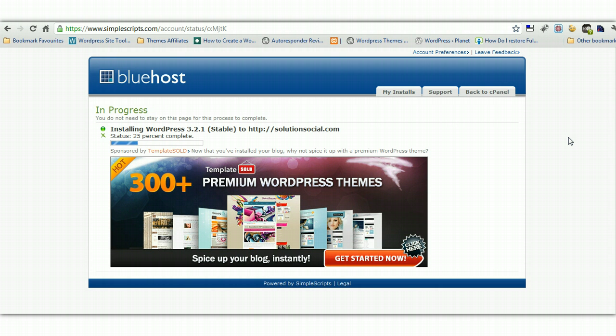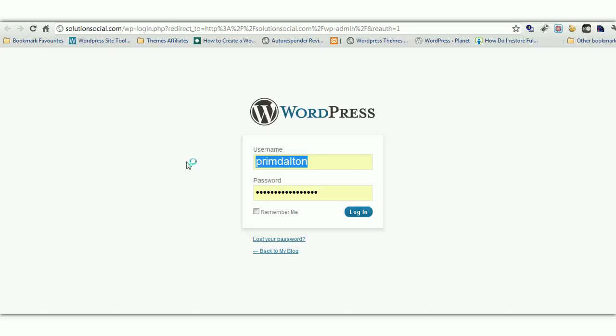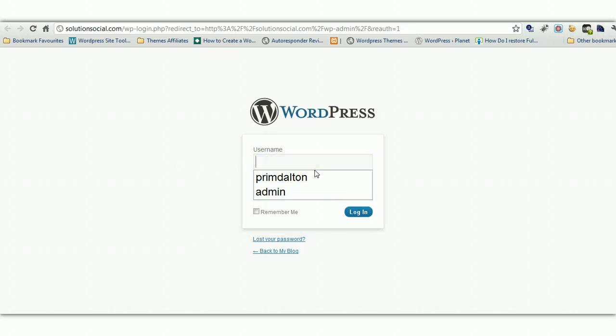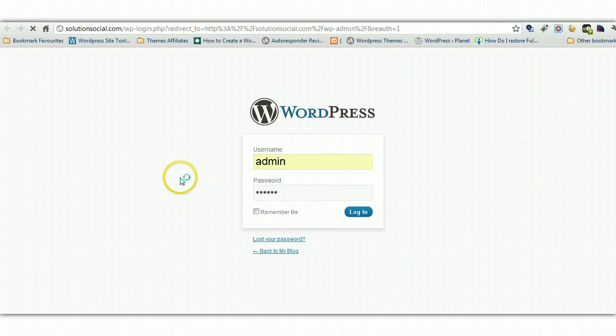You used to have to do it manually and download the files to your desktop and then upload them to your server and create databases and all sorts of things. So here we are. We click on the login URL and we'll just log into WordPress now. So Admin was the username, password, abc123 and here we have WordPress installed to your domain name.